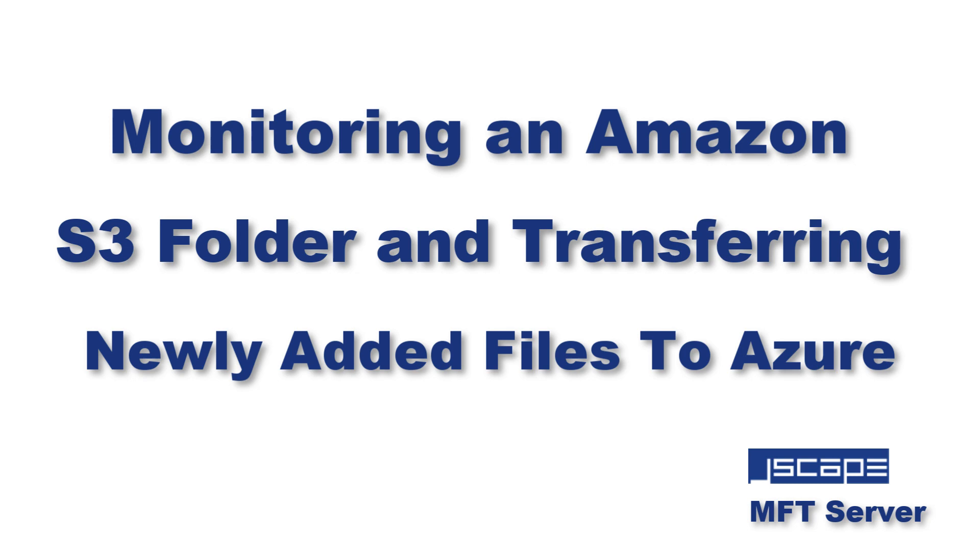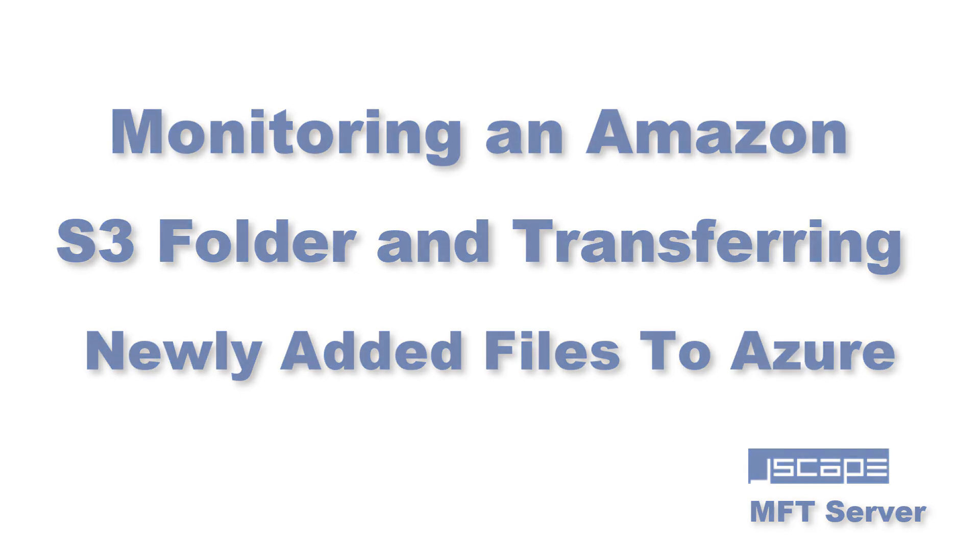Hello there, this is John V, Software Evangelist at JSCAPE. Today I'm going to show you how to set up JSCAPE MFT server to monitor an Amazon S3 folder and then transfer newly added files to Microsoft Azure.